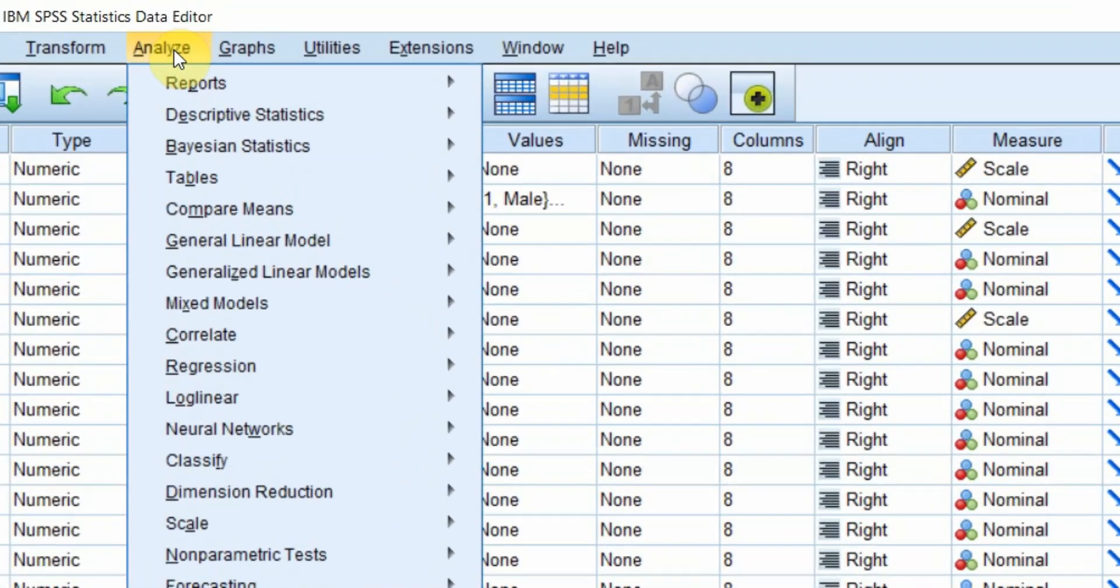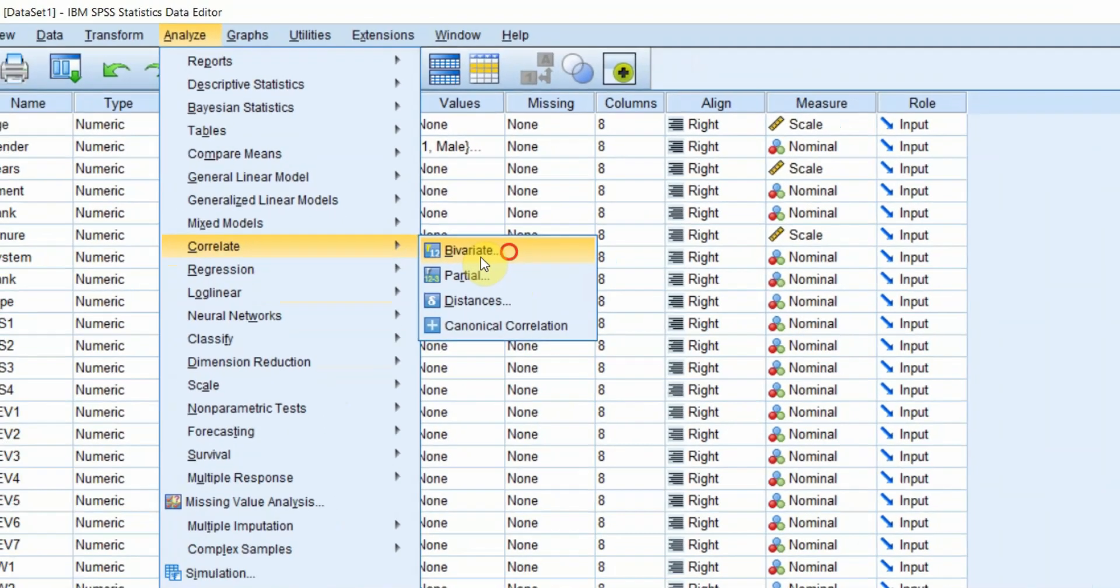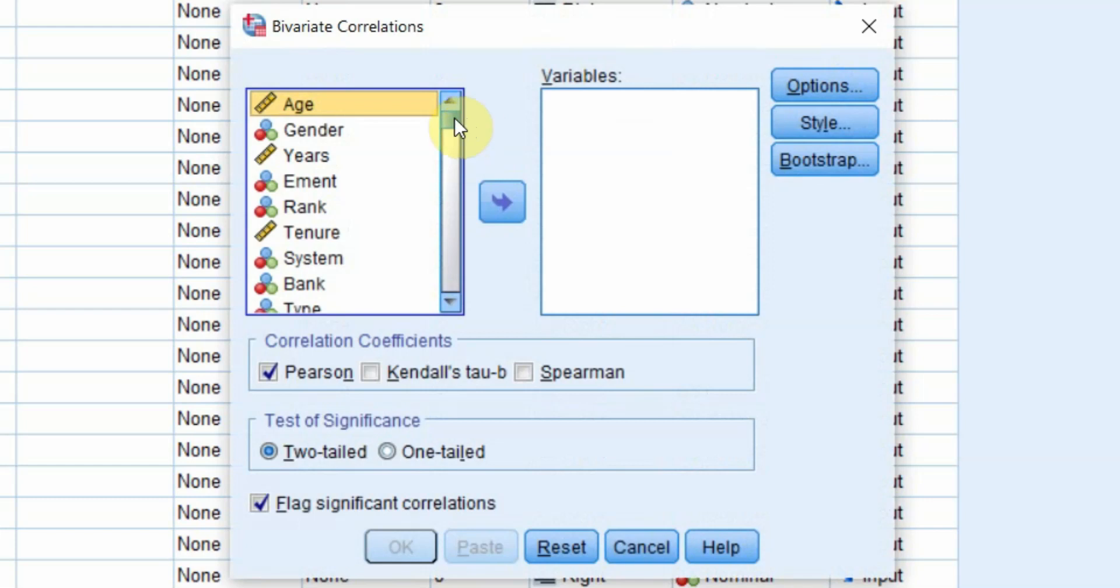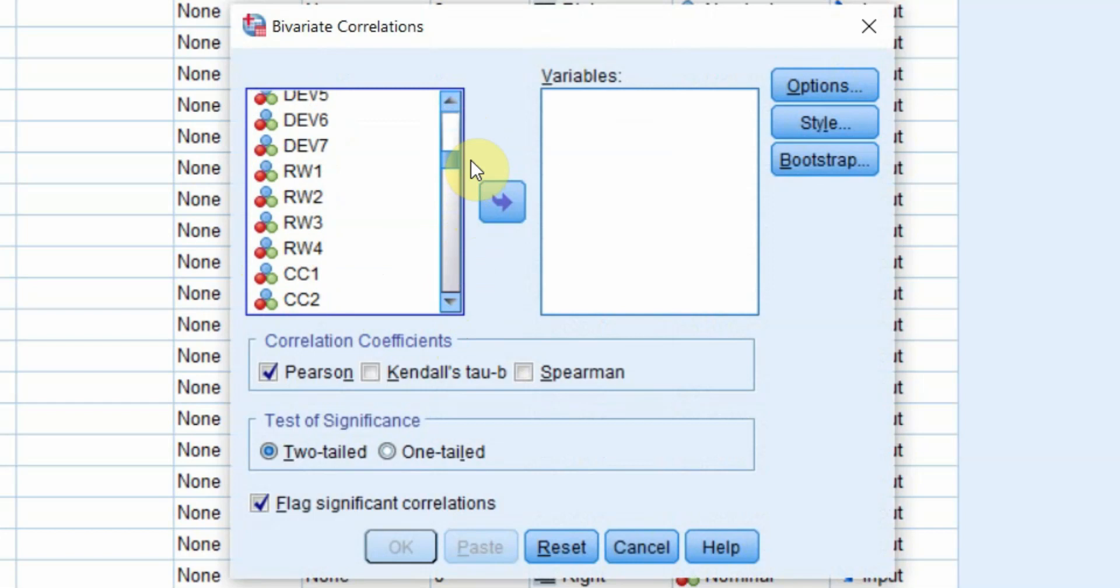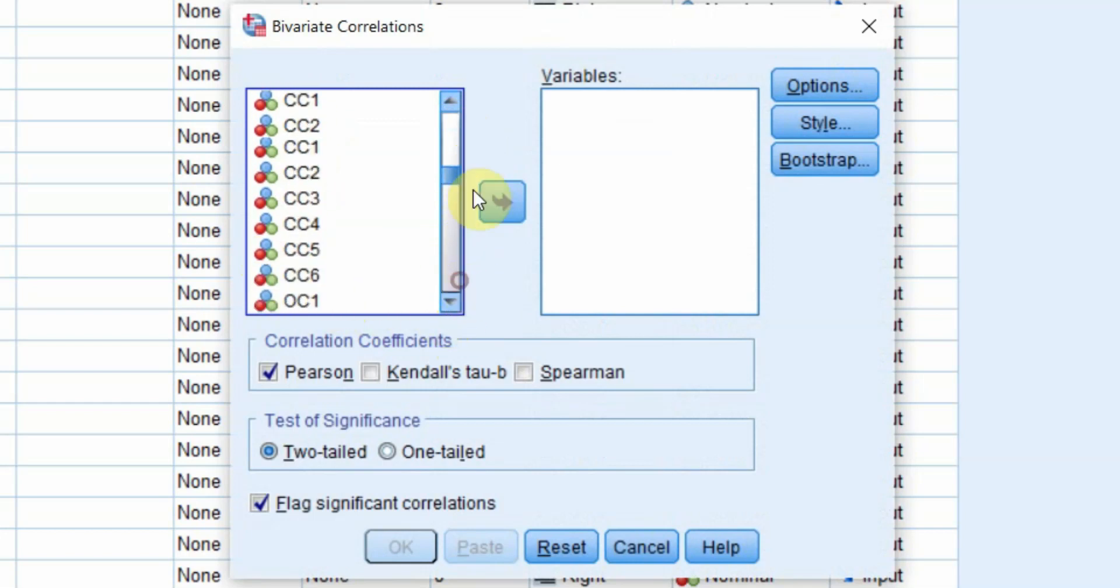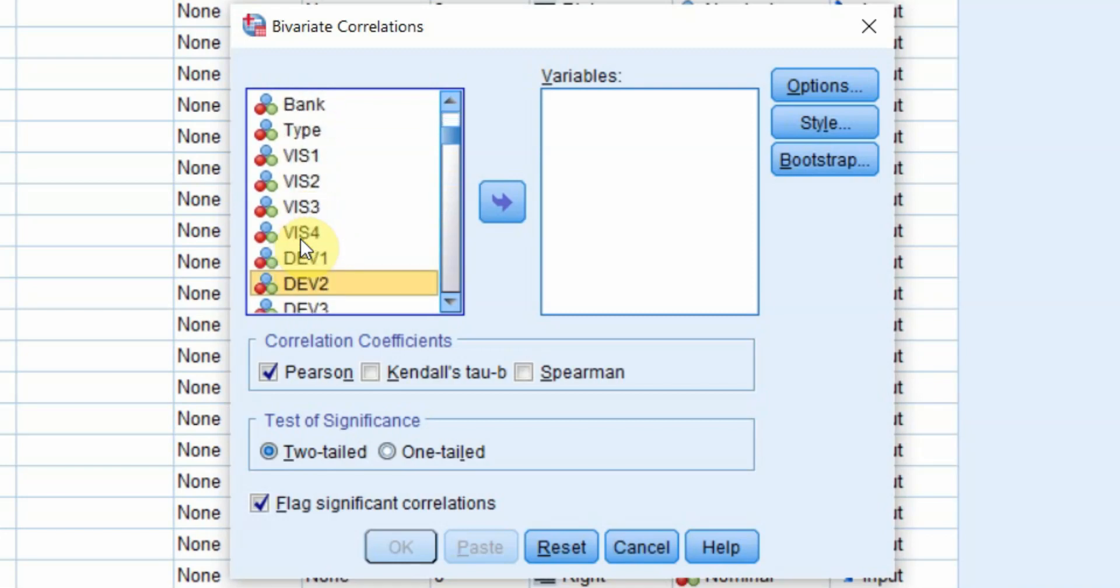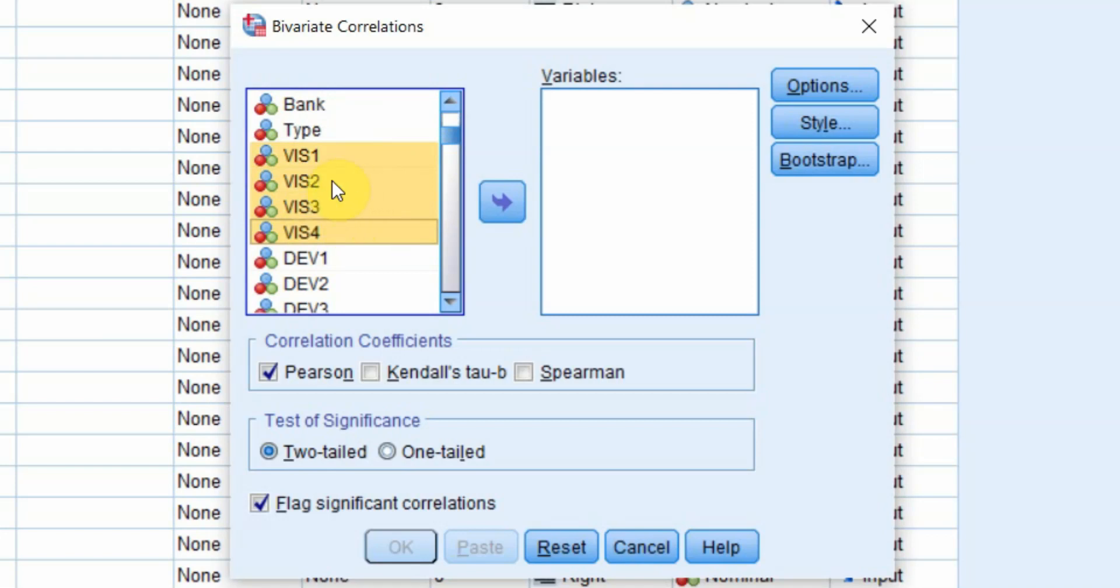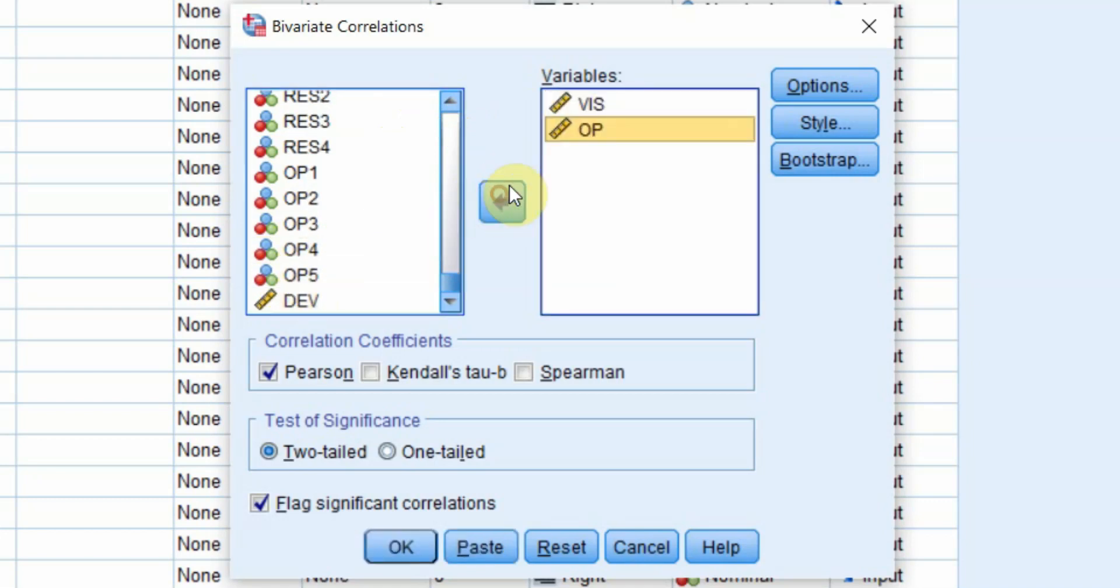Go to analyze, correlate, bivariate. I have already created a single composite variable of vision and organizational performance. I did it by transforming or computing a single variable by taking the mean of these four variables. Let's put in vision here, OP here. Pearson all good. Just simply press OK.